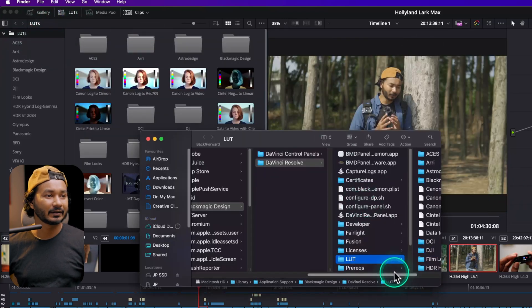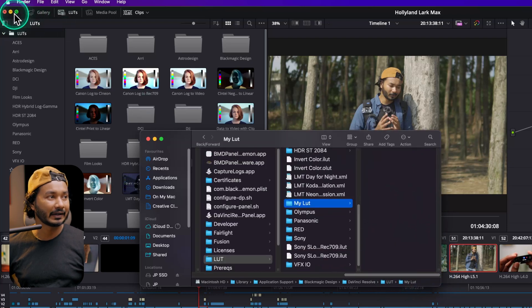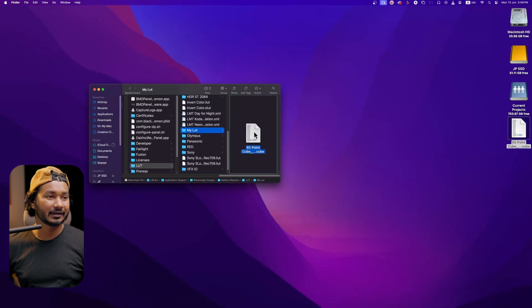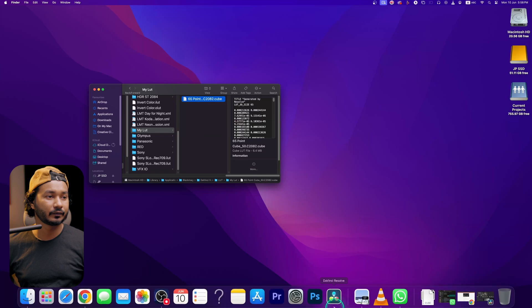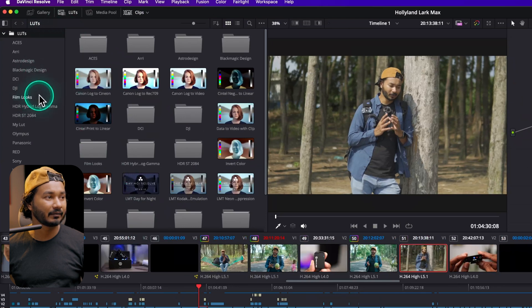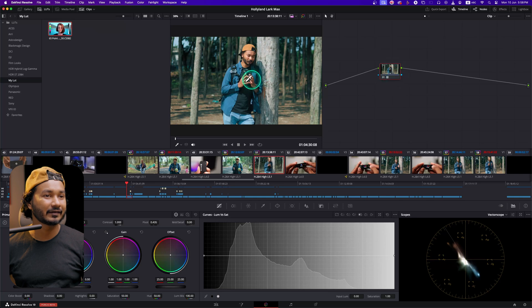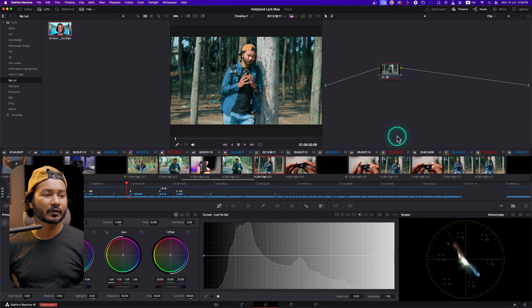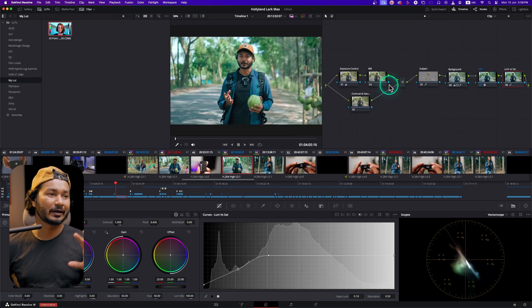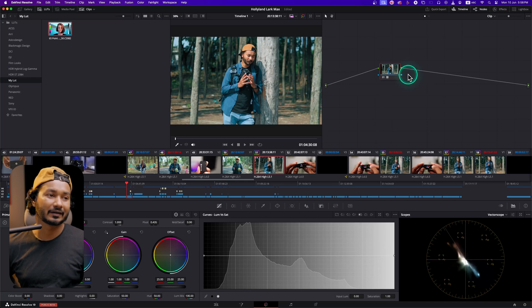If I right-click, I can select Reveal in Finder. I have made a folder called My LUT, so I'll just drag and drop that LUT here. Now if I go to Resolve and right-click then click Refresh, it will update the list. There's my LUT — if I just double-click, it will apply the LUT. The problem is we don't have any control like we do in the node tree. When you make a LUT, the color grading is baked in, so you won't get the option to manipulate the settings anymore.